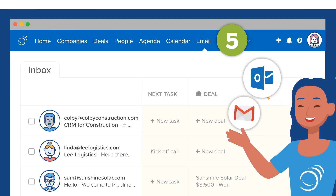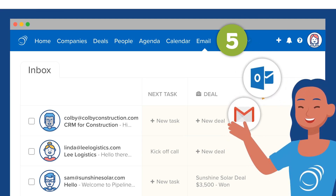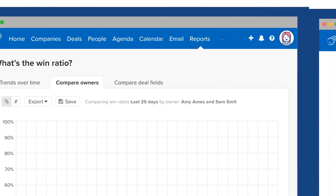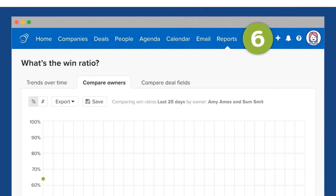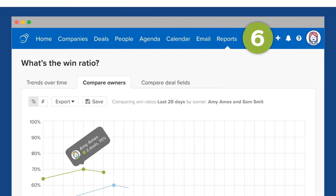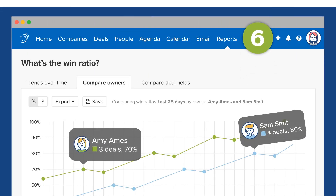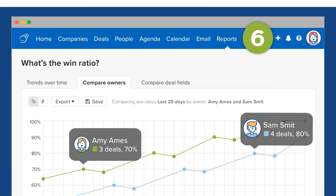Track upcoming tasks and deals associated with your emails. The last tab is Reports, where you'll find dashboards with deal insights, sales forecasting, and more.